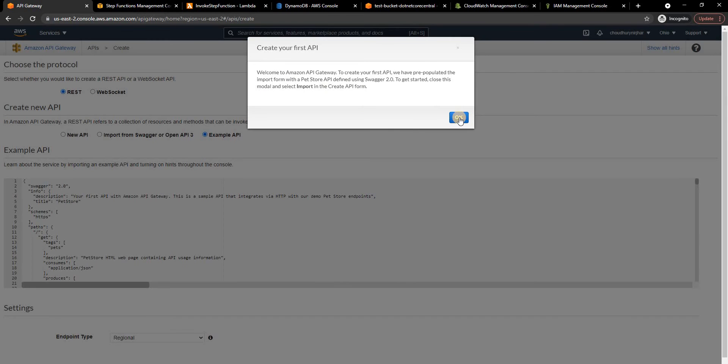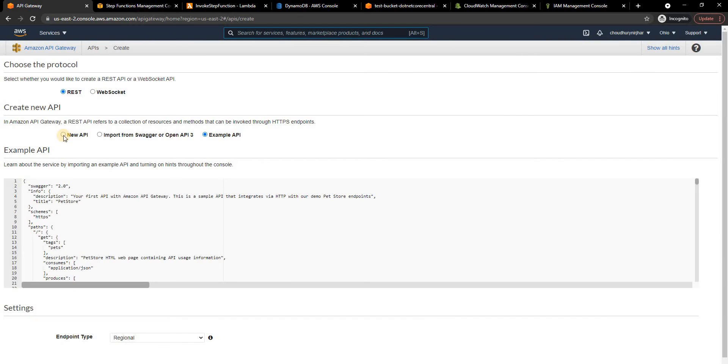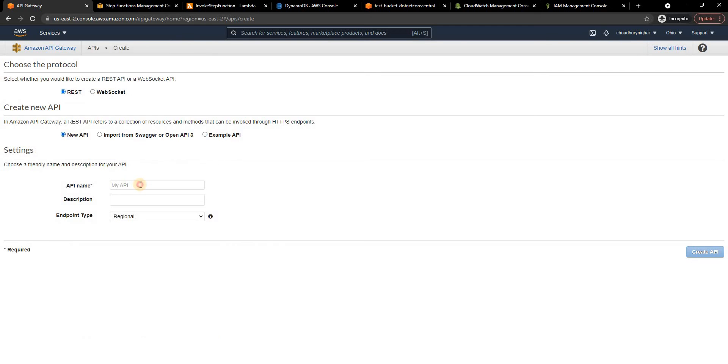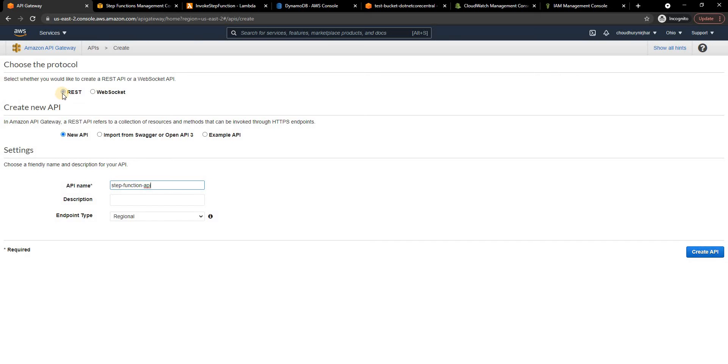Then I'm going to select a new API and I'm going to say here step function API and then I'm going to click on create API and as you can see I selected REST here for RESTful API.